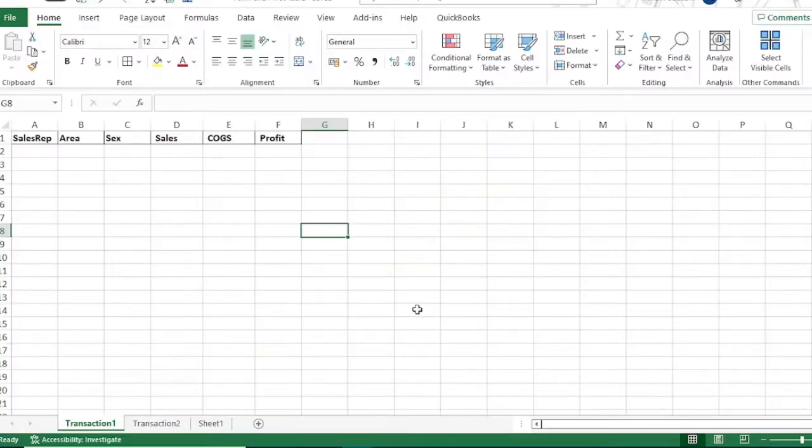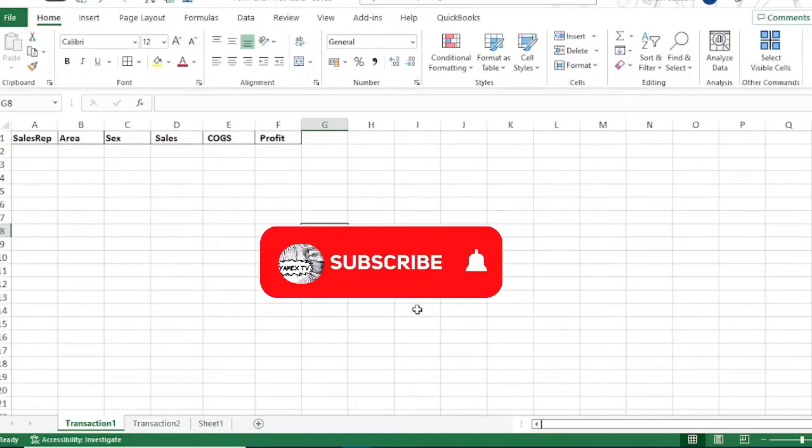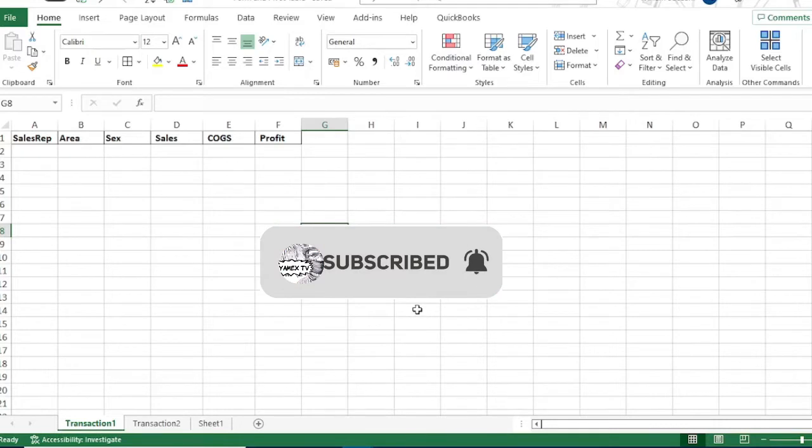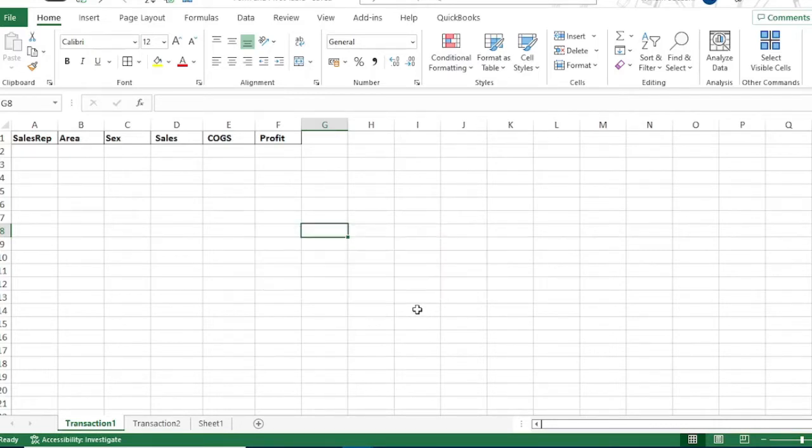If you are new to this channel, please click the subscribe button and notification bell to always get updated to our new lessons. Before we start, please download the file. The file name is form and Pivot Table and the download link is in the description below.